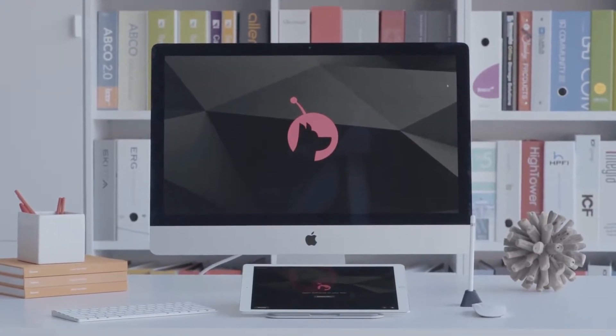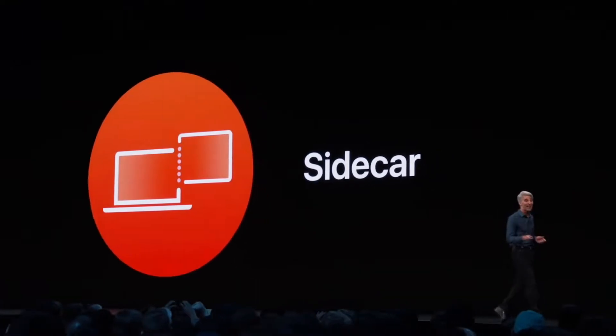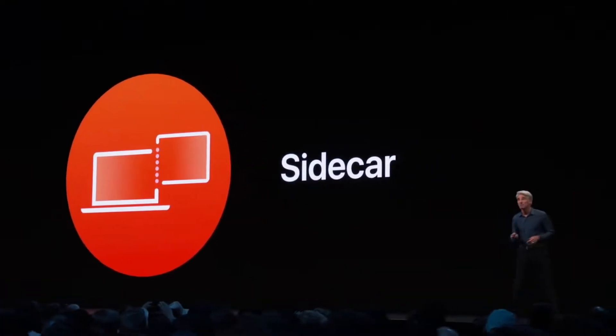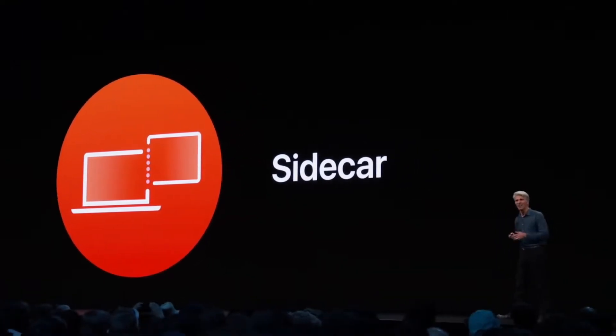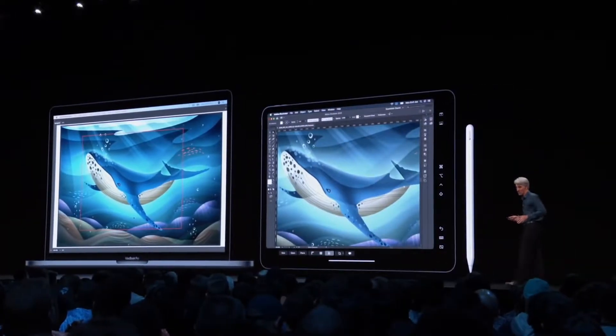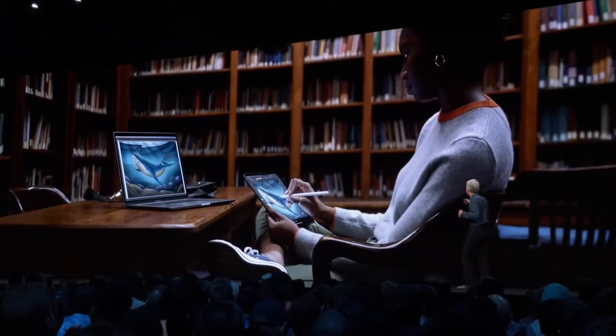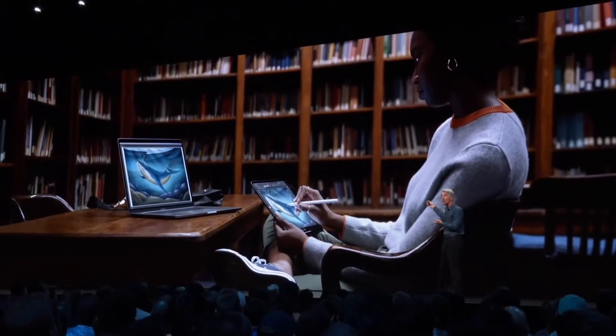Then in June 2019, Apple introduced a new OS feature called Sidecar where Mac users could use their iPad as a pen display with their PCs. In other words, they Sherlocked AstroPad.